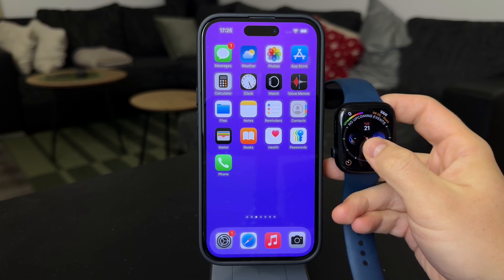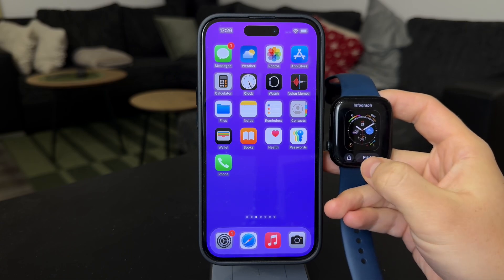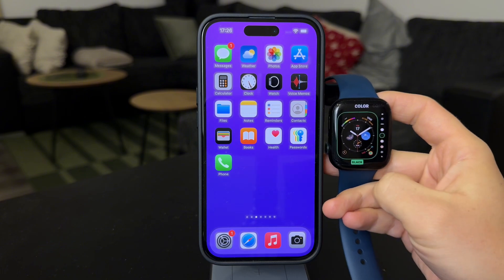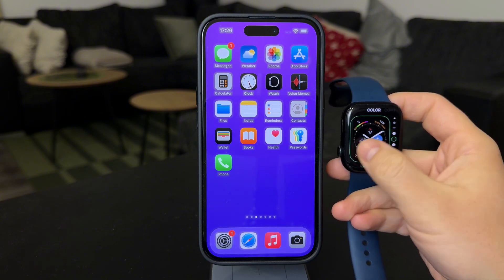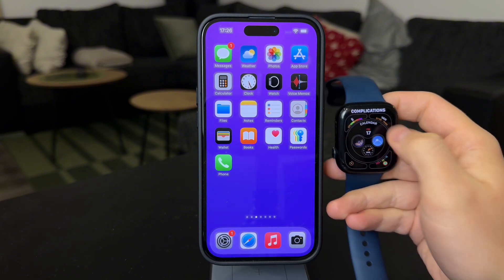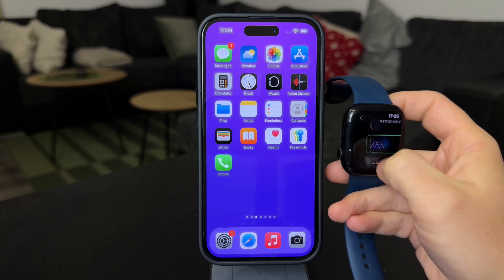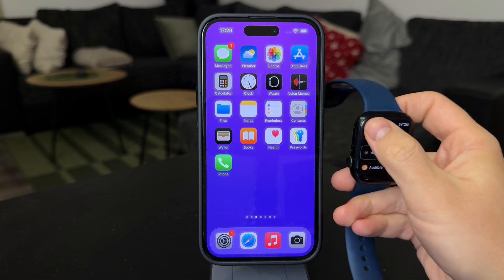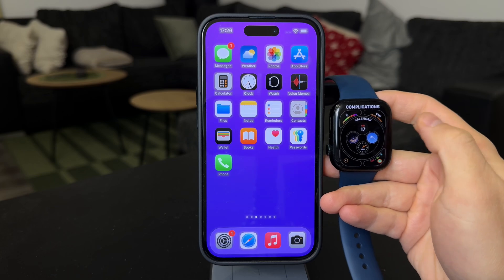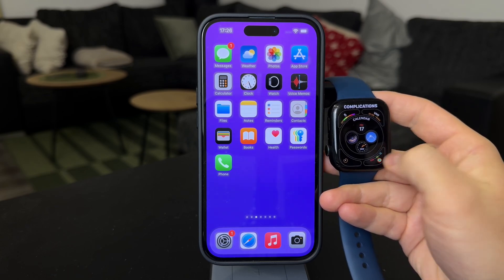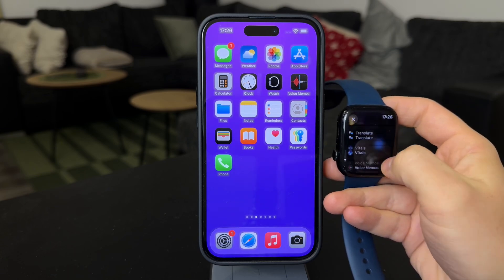You can edit each watch face by holding down on it and then tapping the edit button. Then swipe horizontally until you get to the complications page, and there you can choose available spots and replace the complication with a different one. Keep in mind that one app may offer multiple complications for the same size, each offering different features.